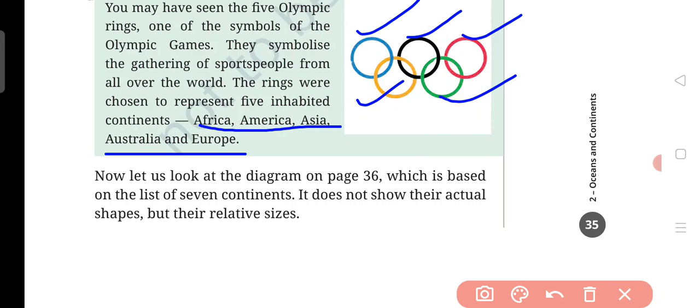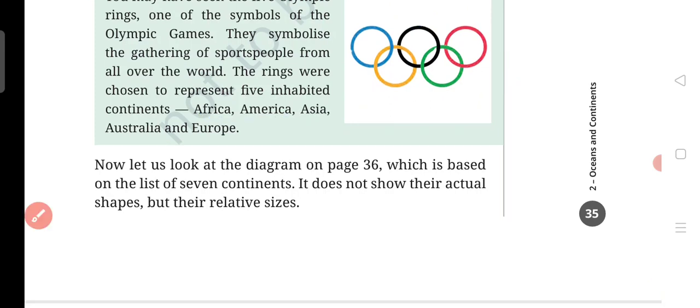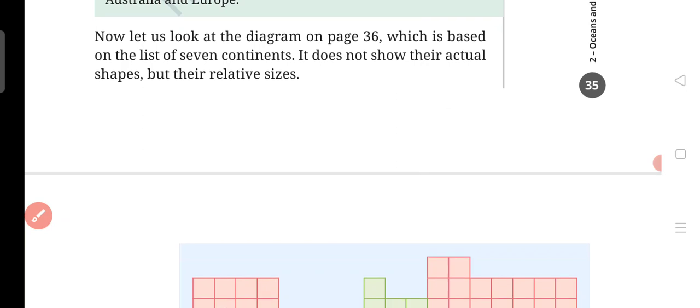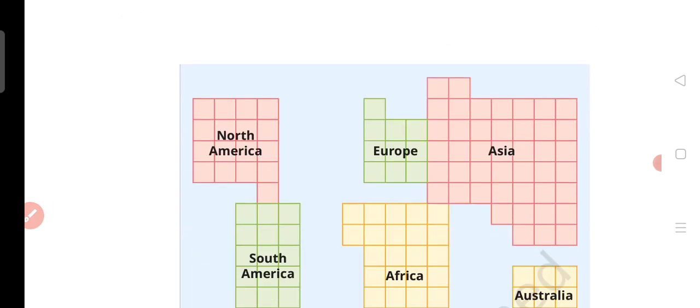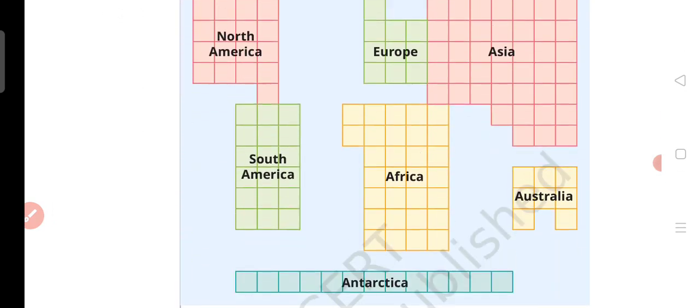Now let us look at the diagram on page number 36, which is based on the list of 7 continents. It does not show their actual shape but their relative size. In page number 36, all continents are mentioned but they are shown by box count, not actual size.